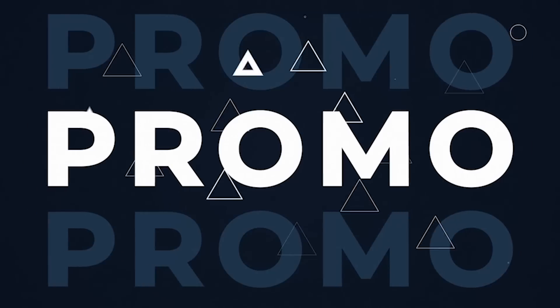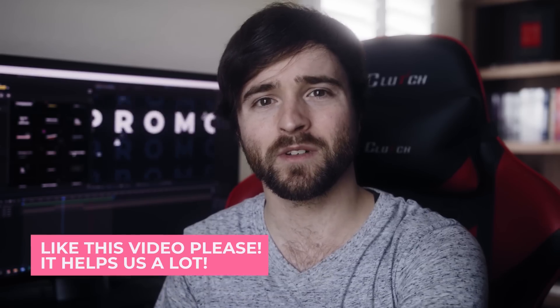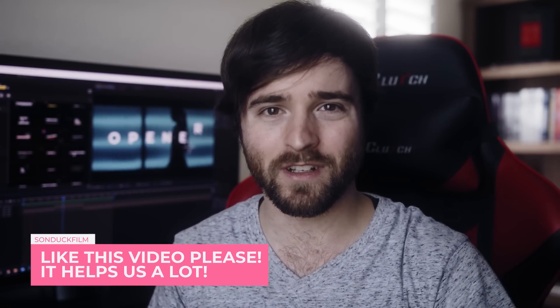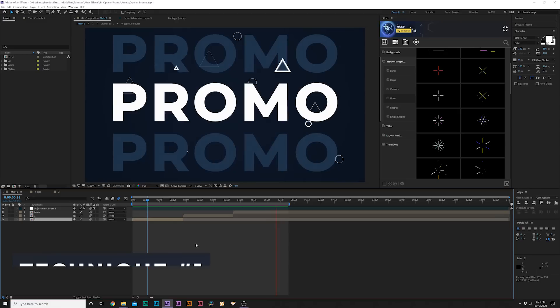So without wasting more time let's jump into our video and let's start creating something really awesome. If you want to dissect this project that we have here I will drop that link in the description and you can download it for absolutely free.